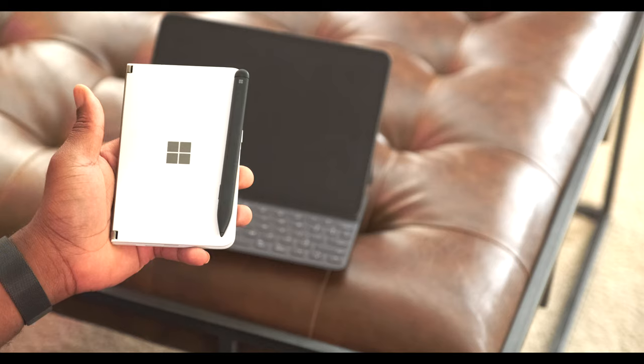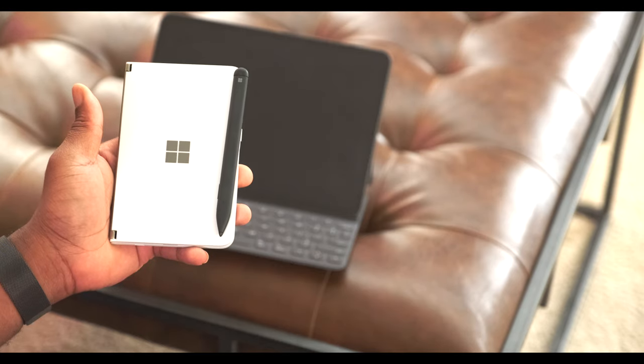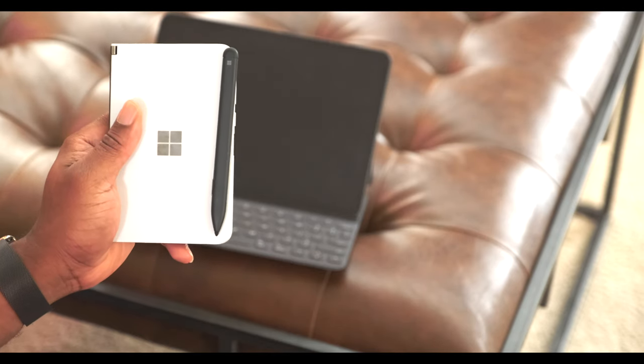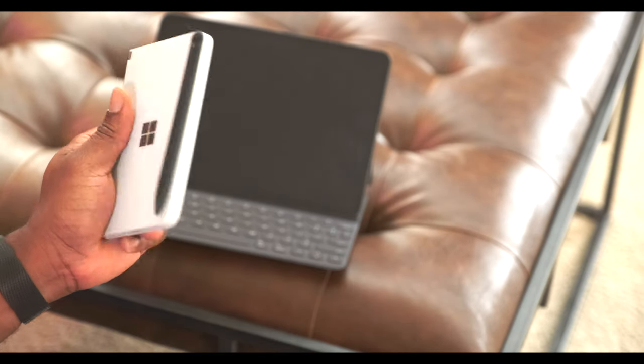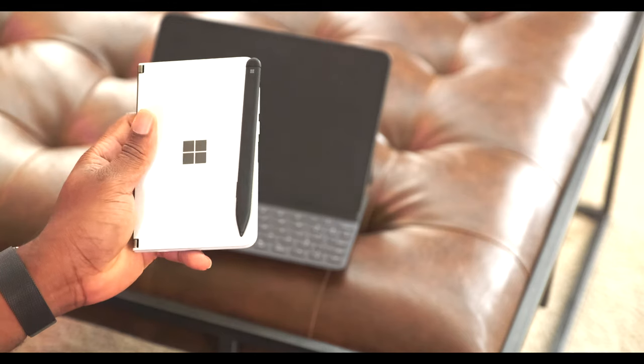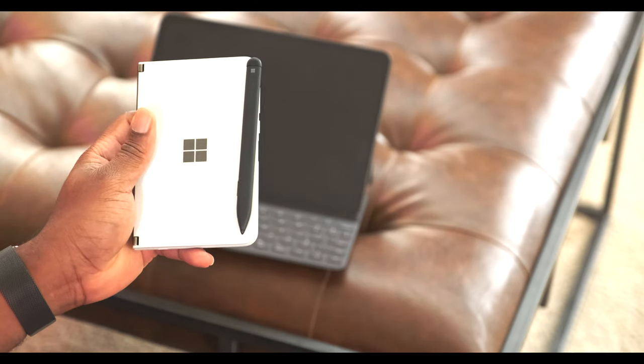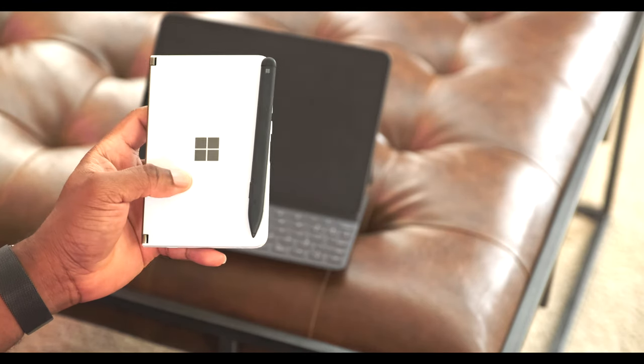Disappointment. That's what this is—the Surface Duo. The Surface Duo.